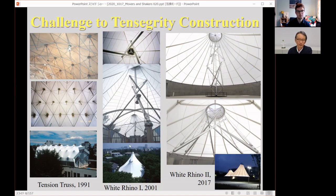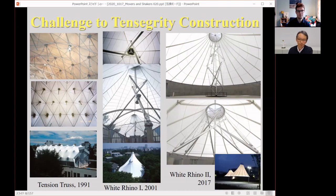In 2001, we successfully constructed a typical tensegrity skeleton that supports a membrane roof. As far as I understand, this is the first example of the application of a typical tensegrity frame for structural purposes. Of course, there are many things similar to tensegrity, but I am talking about the authentic, typical tensegrity frame.